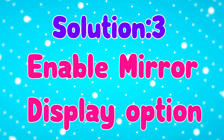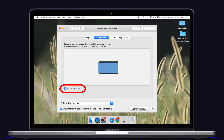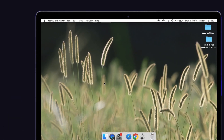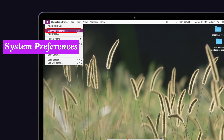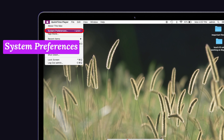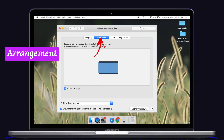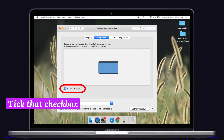Solution number three: enable the Mirror Display option. Some users said enabling the Mirror Display worked for them, so you can also try this one. For that, go to the Apple menu, then select System Preferences. Next, click the Display option. Now tap on the Arrangement tab at the top. Here you can see the Mirror Display option — tick the checkbox.